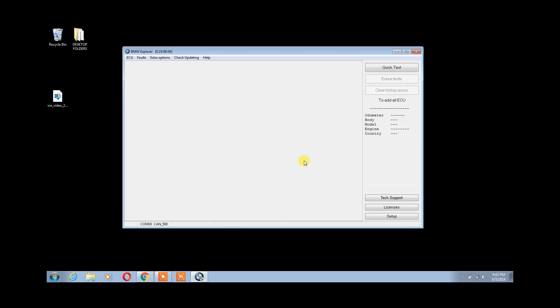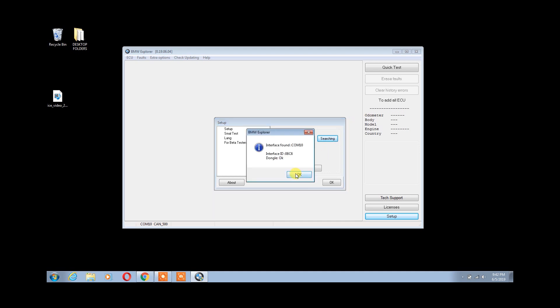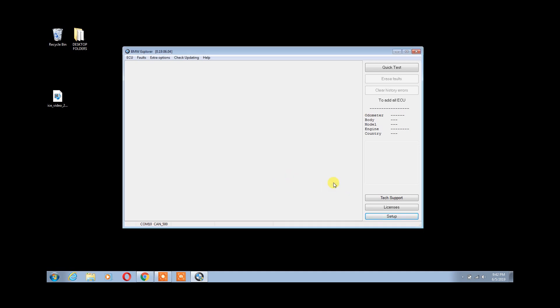Let's open the software. Go ahead and select Setup so that we can identify our OBD2 dongle and our interface. Click Searching and wait a moment for a response. Once our software has found our hardware interface, go ahead and click OK and we can start our communication with the vehicle.